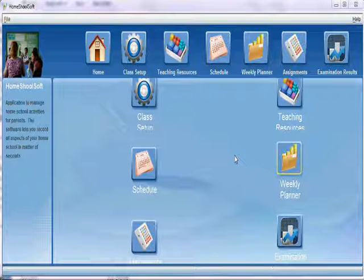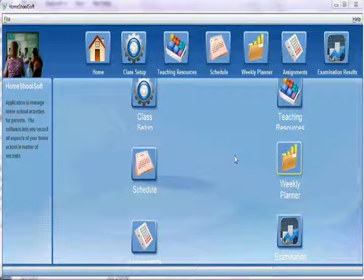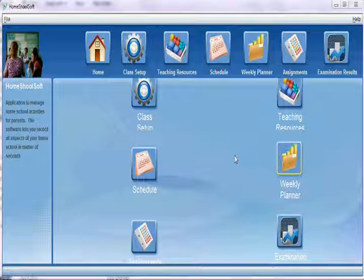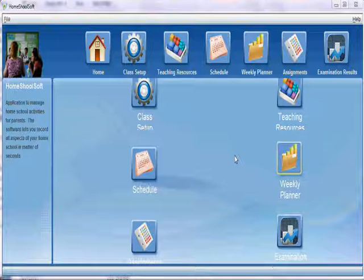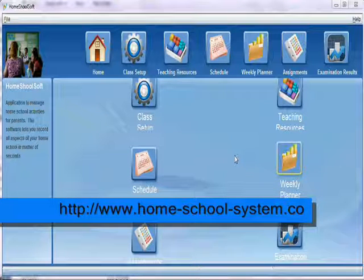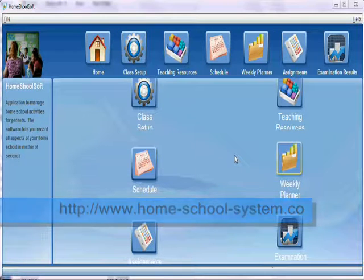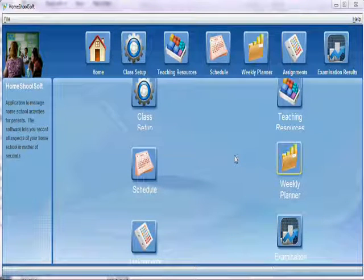Hello everyone, how are you today? I hope everyone is okay. Today we'll be talking about homeschool software. Homeschool software is an application to manage homeschooling activities and events. The software lets you record all aspects of your homeschool activities in a matter of seconds.